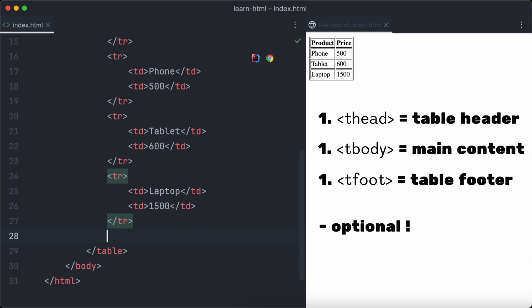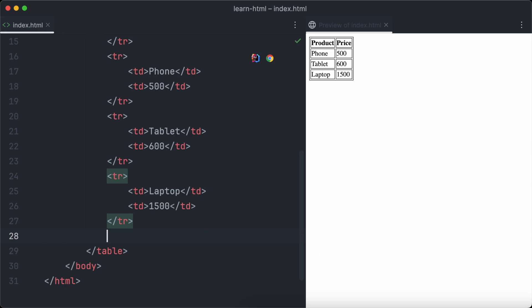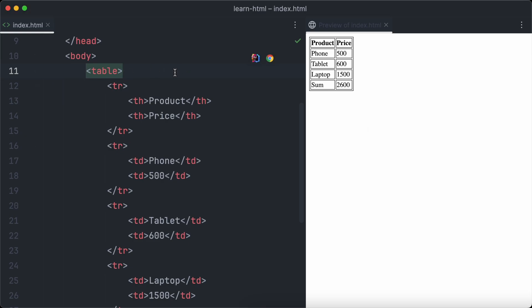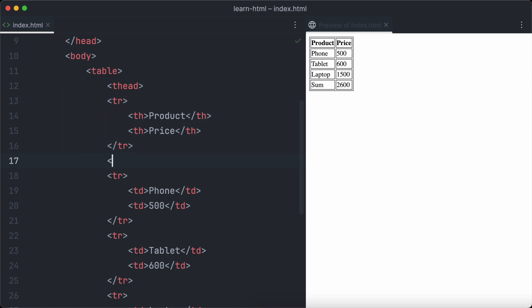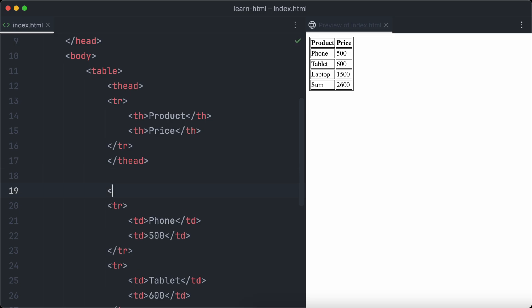These elements can be used to define specific styling for each section of the table — for example, adding a background color to the footer or making text in the header bold. Our first row has th elements, so it's the table header. Let's wrap that first row inside a thead element.